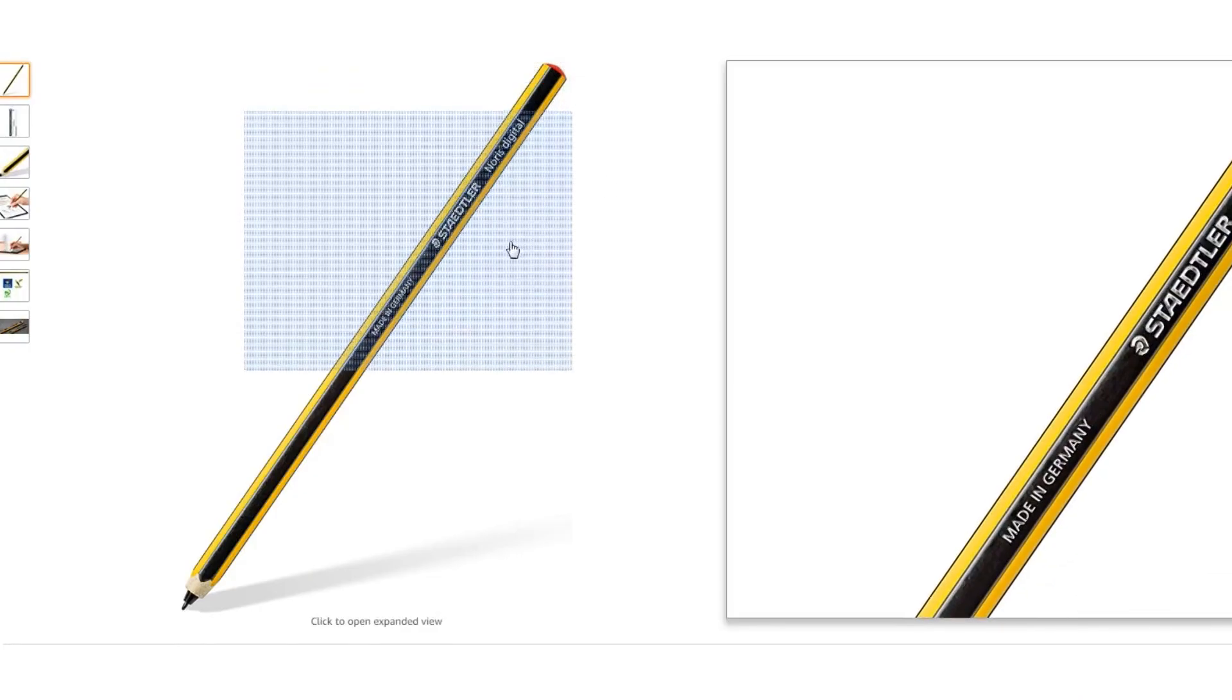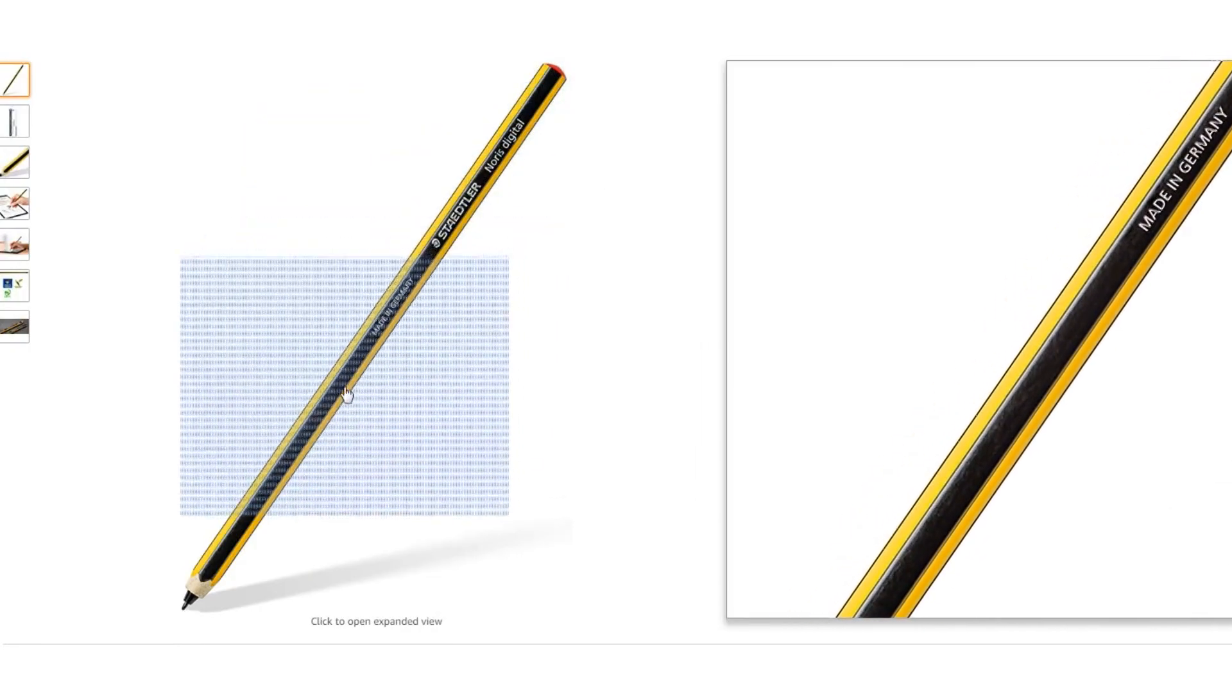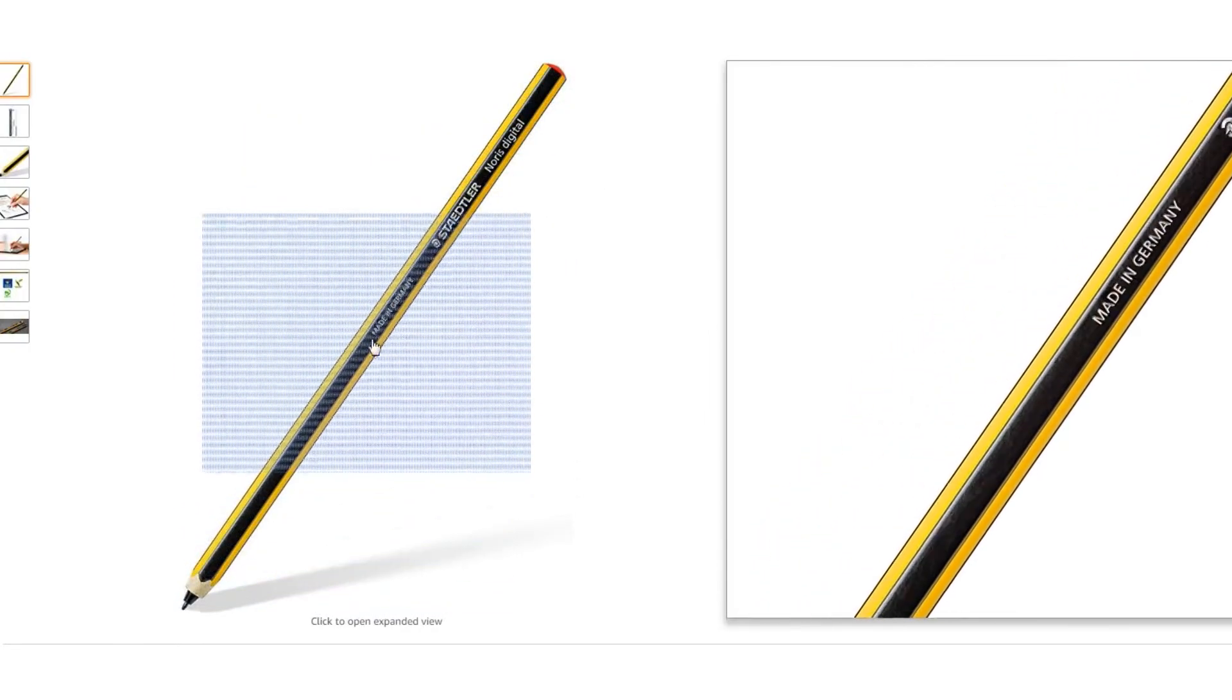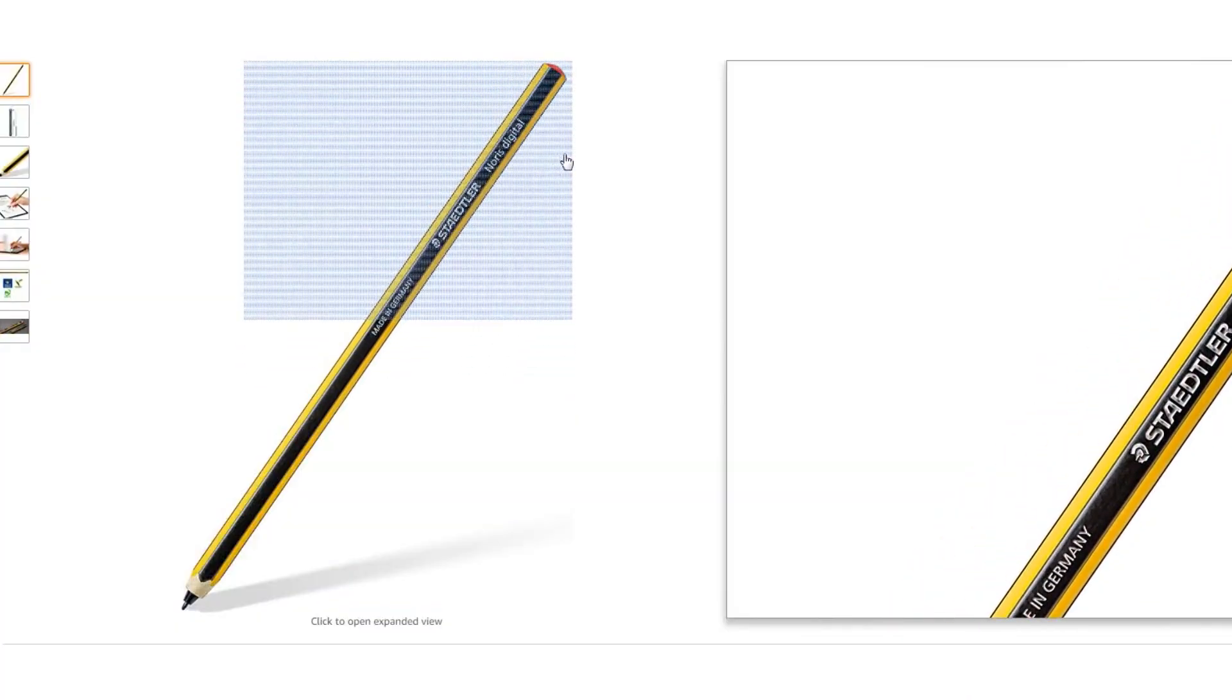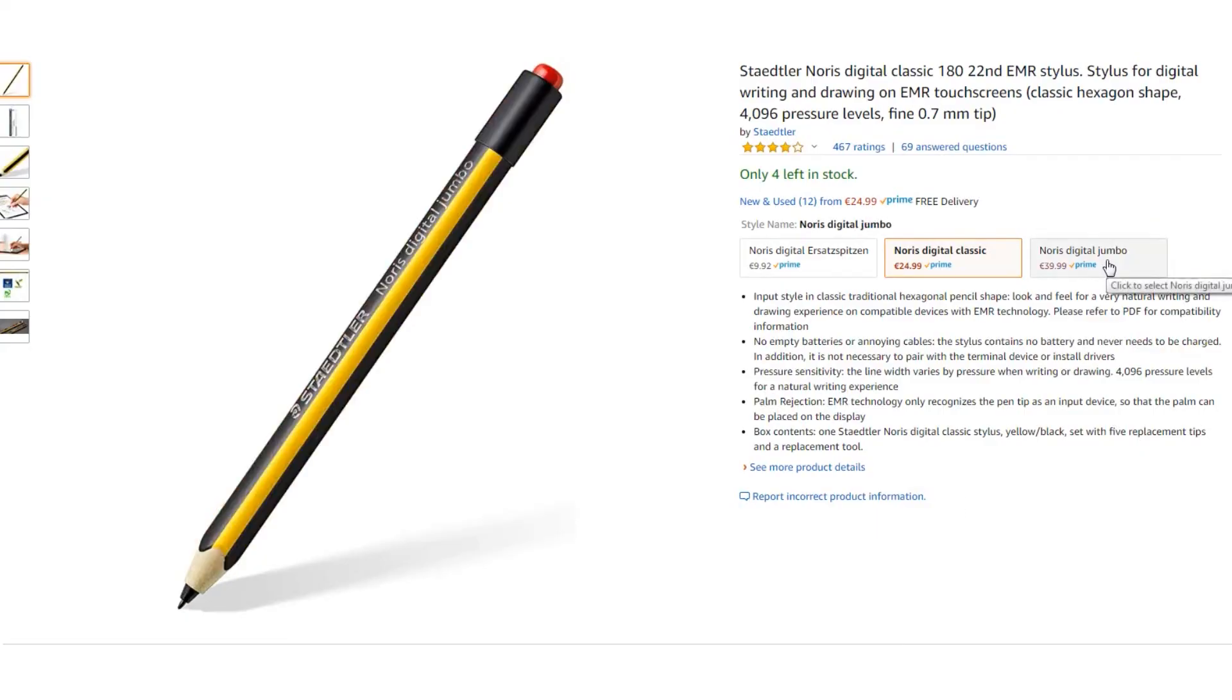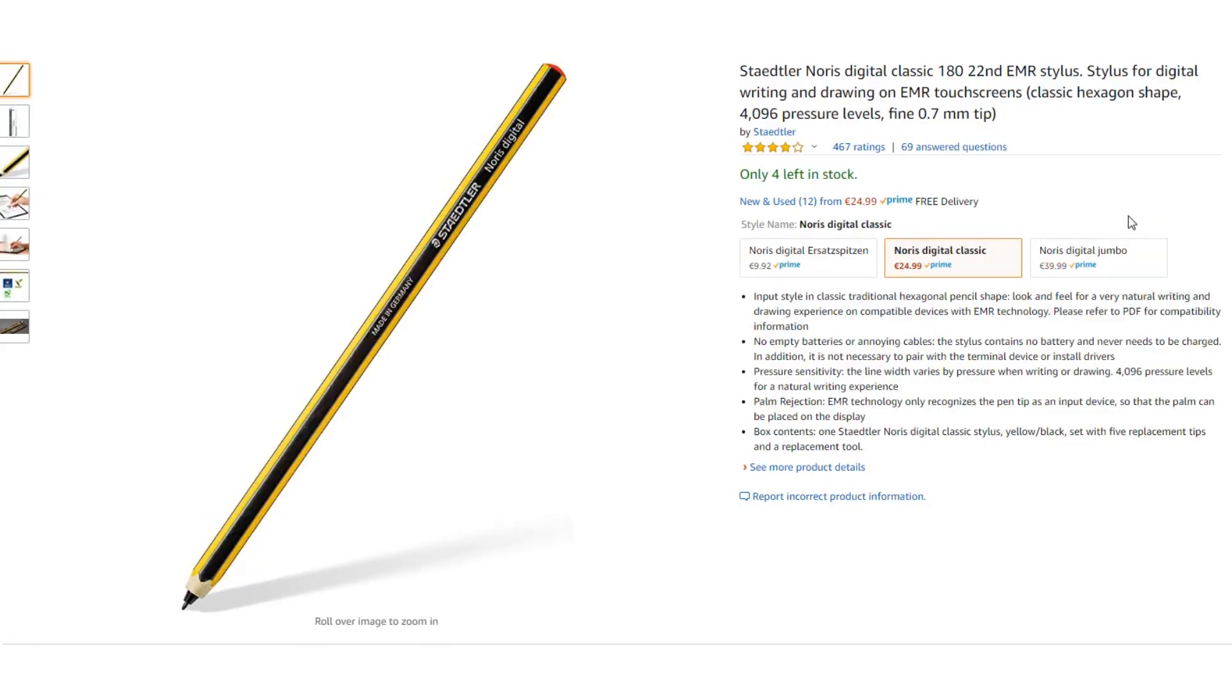But my personally favorite is the Staedtler Norris Digital. The pen fits perfectly in the hand and the wooden look is great. There are also two versions available. I also linked a PDF file to tell you for which device this pen is compatible. Thank you.